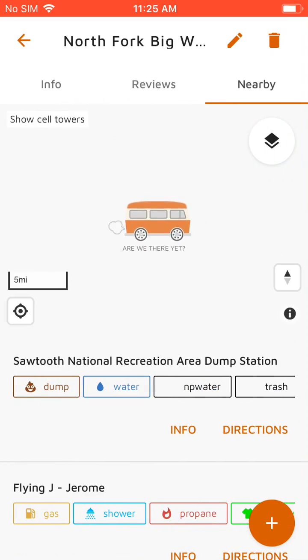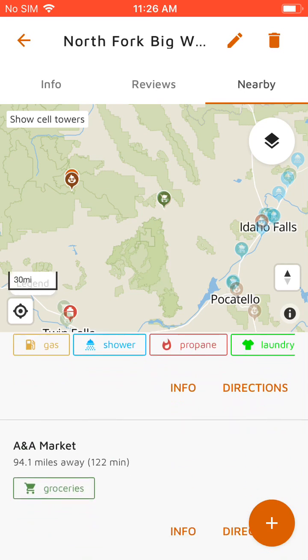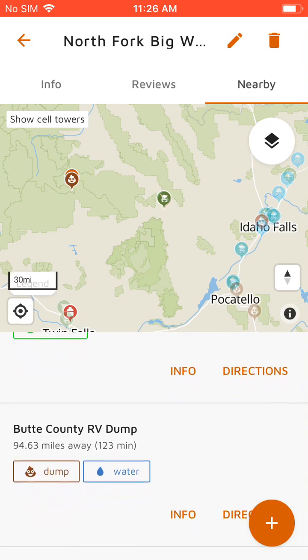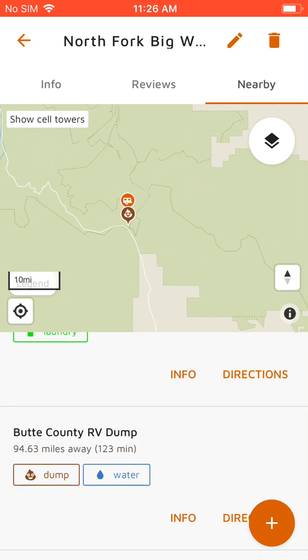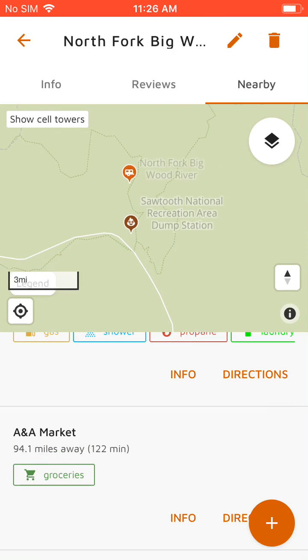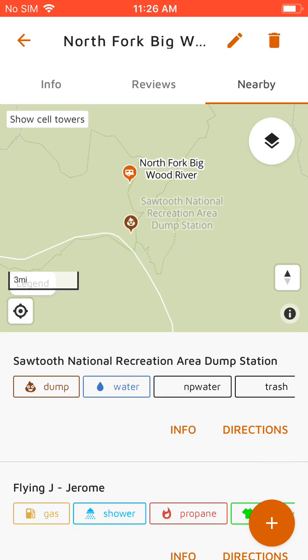And then the nearby tab shows the closest dump stations, grocery stores, propane, laundry — everything you need. This one's actually pretty convenient. It's got a dump station right by it that has dump, potable water, trash, and everything you need pretty much.